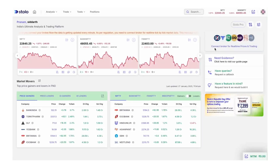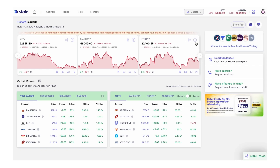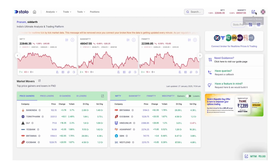Hello everyone! In this video I'm going to show you how to connect your Flat Trade account to Stolo and start trading. As soon as you log into the Stolo platform, you would see an option to connect your broker at the top right corner, right beside the profile image.